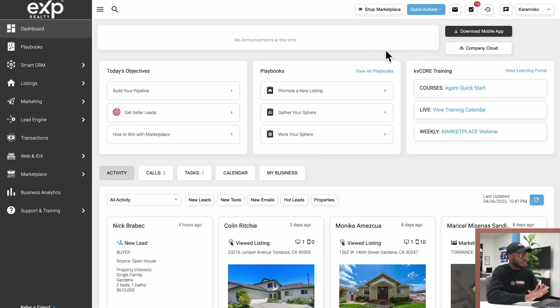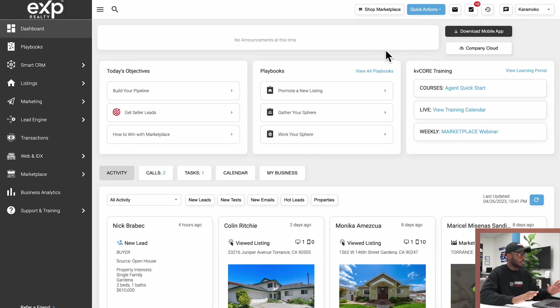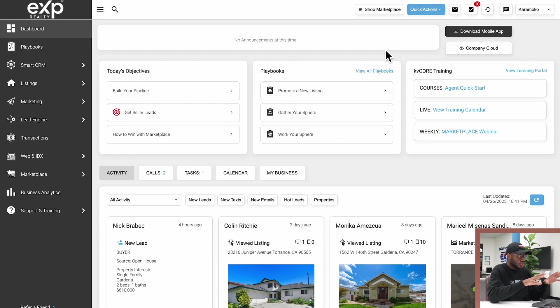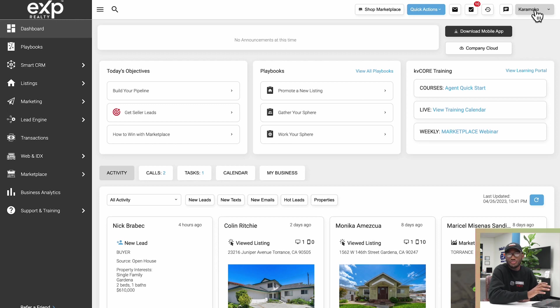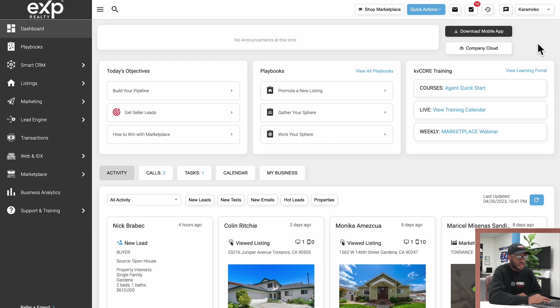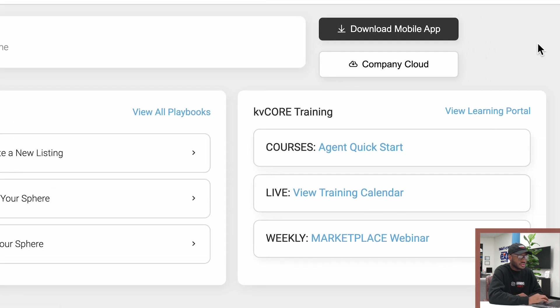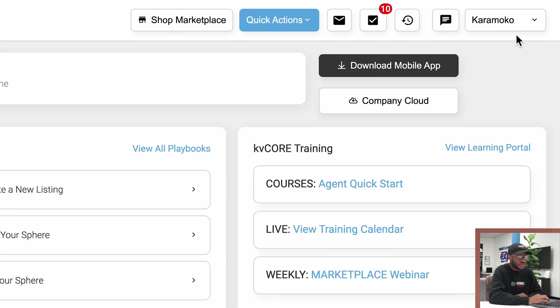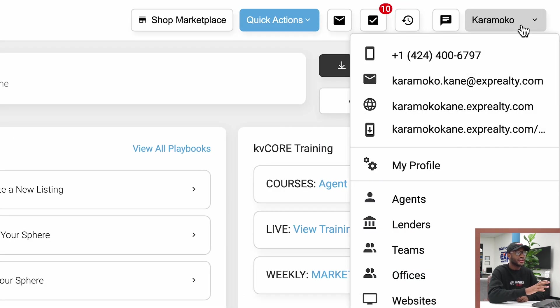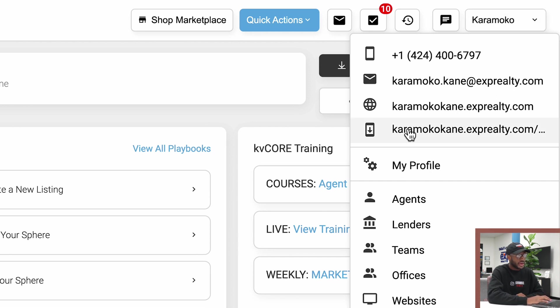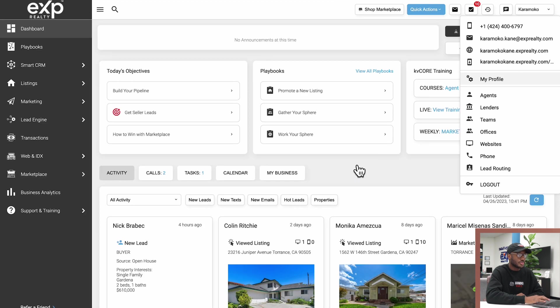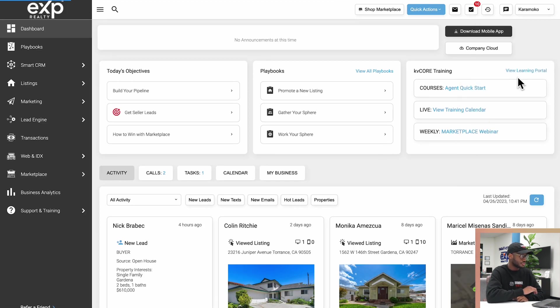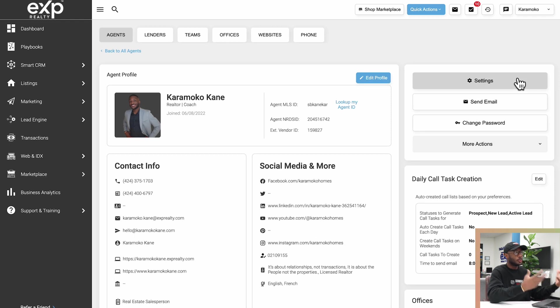To access the My Profile section, once you have KV Core opened up, you'll probably be landing on this screen. The way you'll get to it is by clicking on your name at the top right—it's a dropdown. Once I click on my name, a dropdown will pop up and the My Profile section is going to appear right below with some cog icons next to it. So I'm going to go ahead and click My Profile and then it'll open up with this screen that we're looking at here.